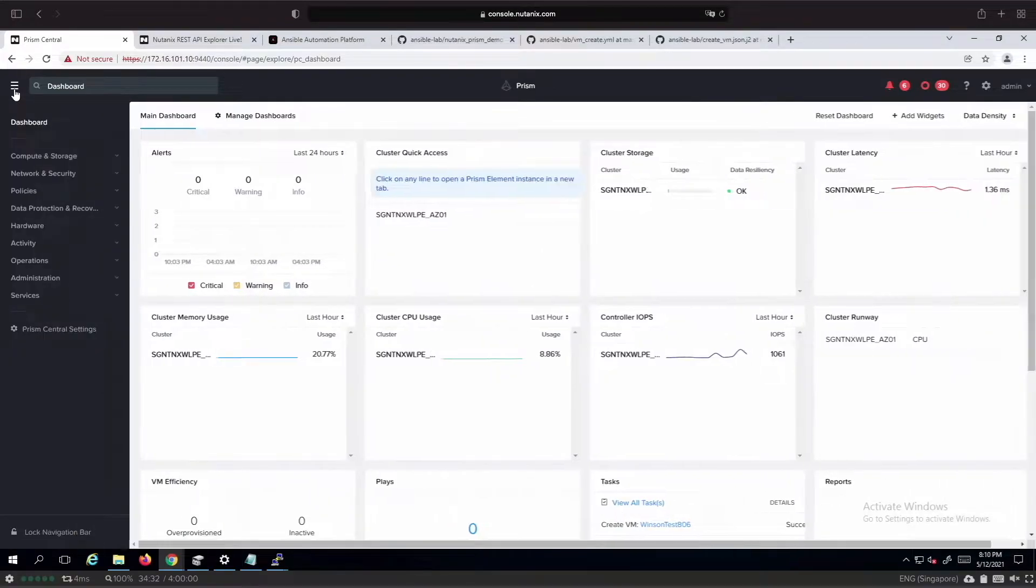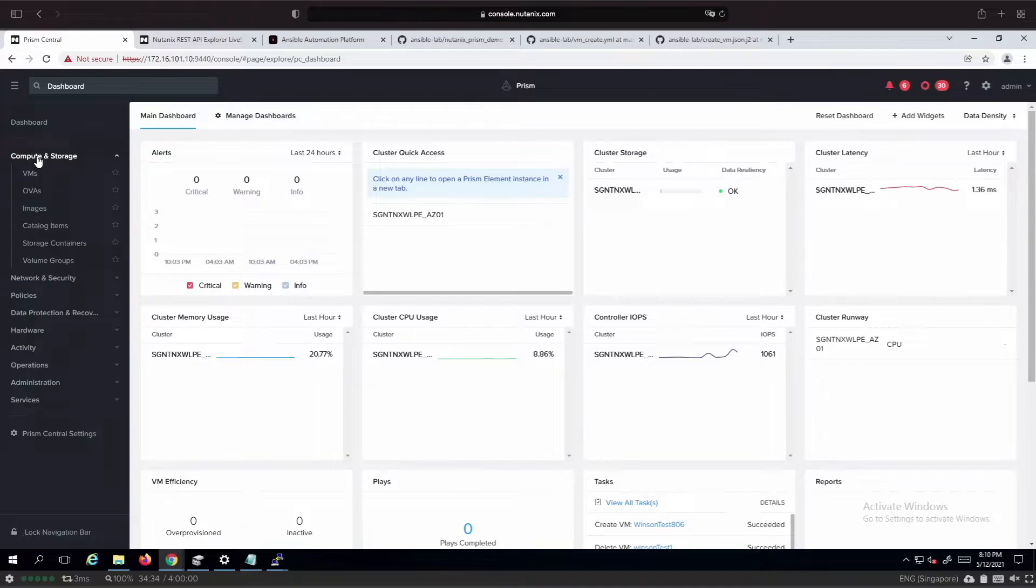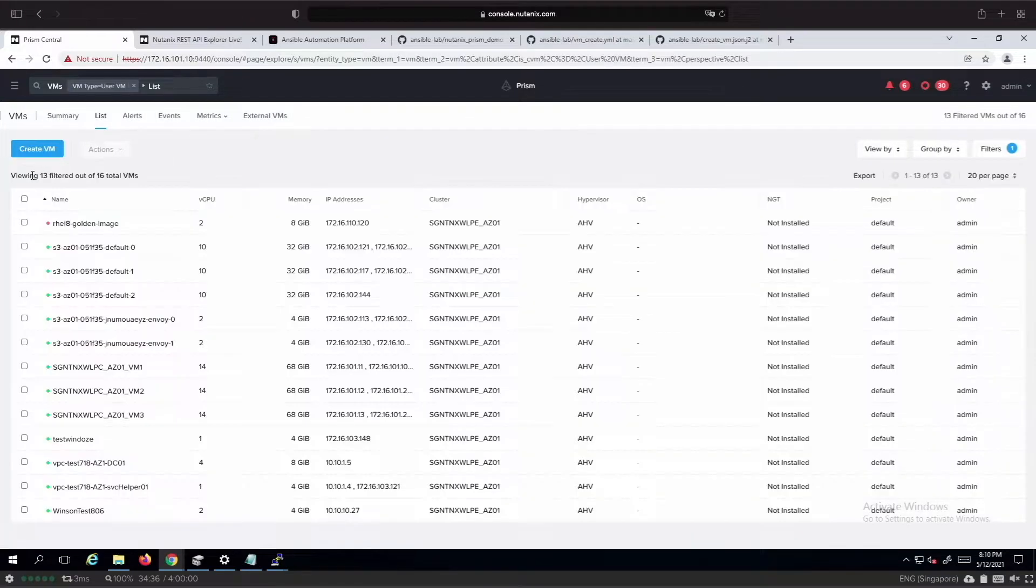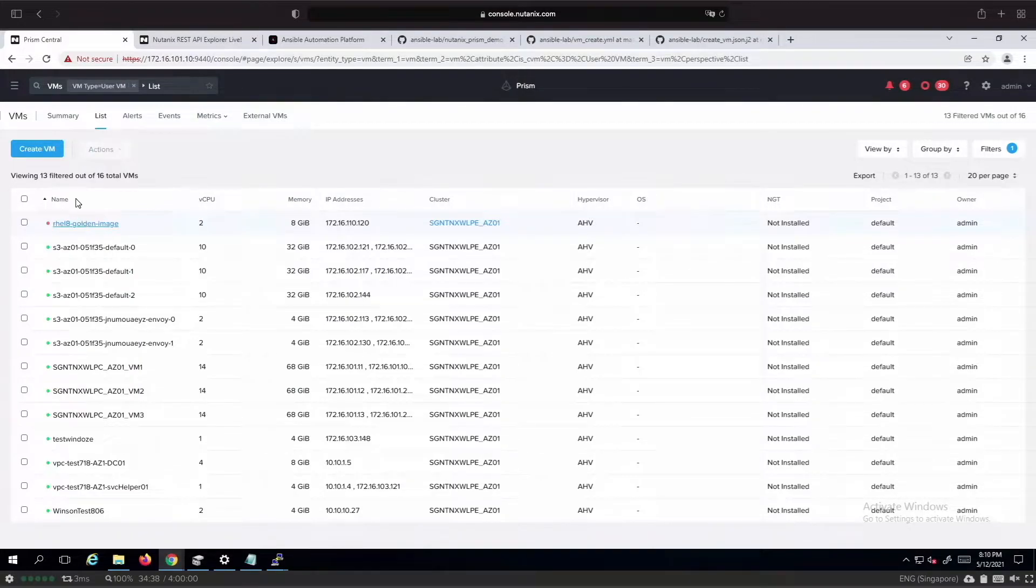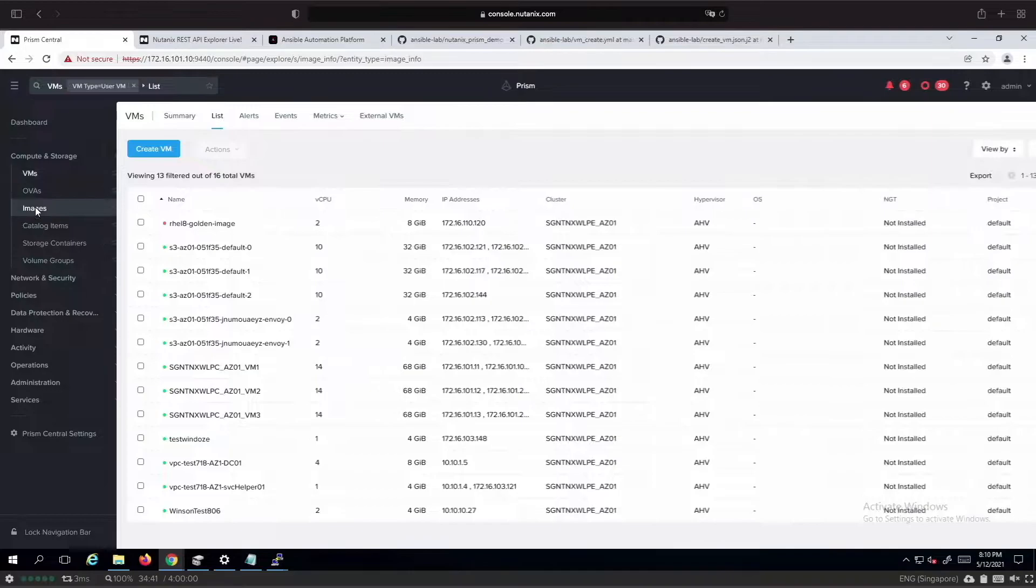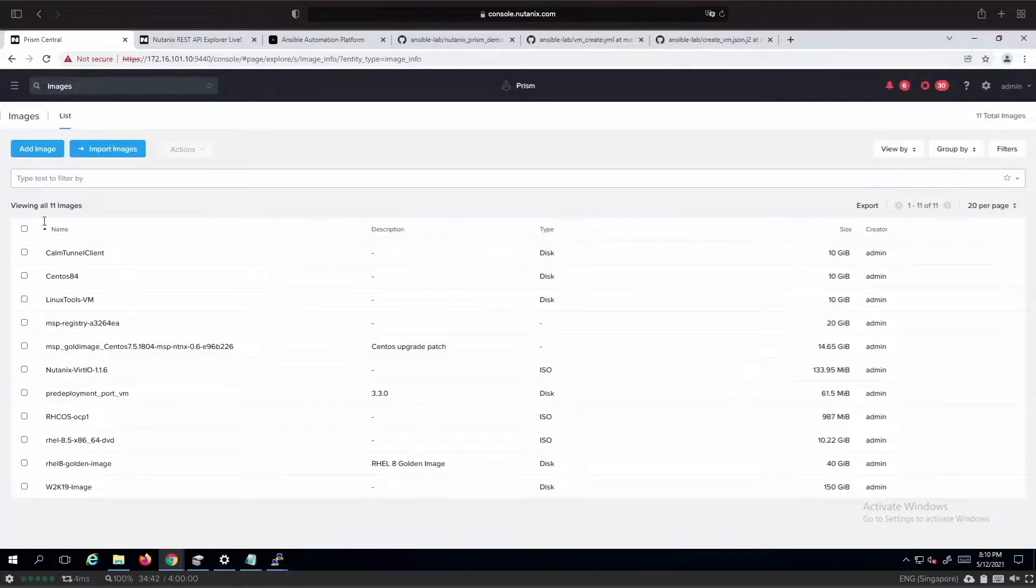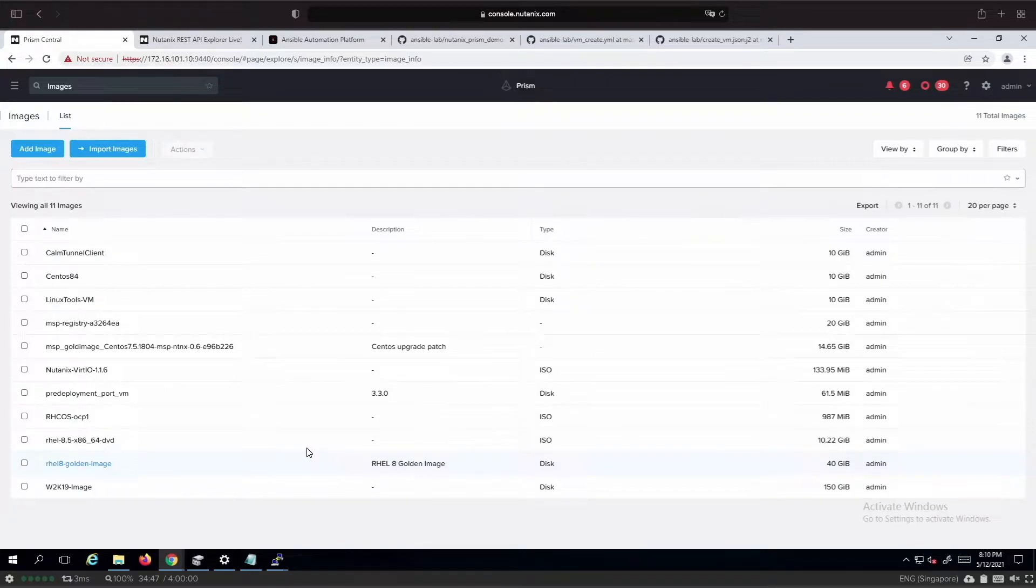If we look at the compute and storage section, we will be able to see the information relating to virtual machines. Over here we have a RHEL 8 golden image that was created earlier on, and we have used that to create a golden image that can be found in the images section from the Prism dashboard.